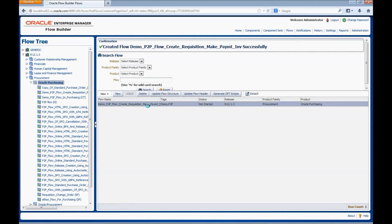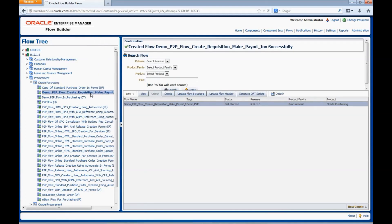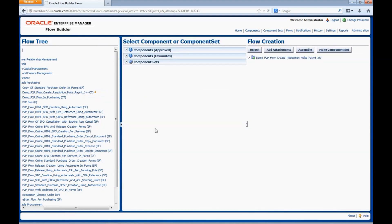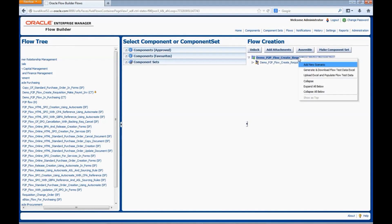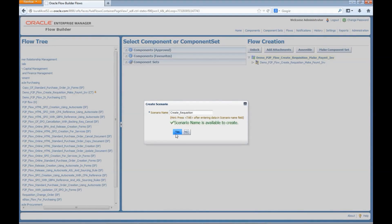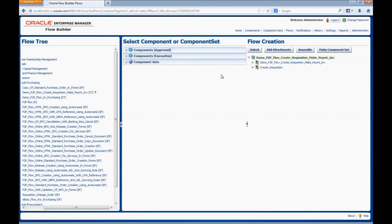We can update the flow in two ways: select the flow and click on Update Flow Structure, or navigate to the flow tree, right-click on the flow, and select Create or Update Flow Structure. A default scenario is created with the same name as the flow name. We can create a new scenario — the first scenario we are going to create is for creating a requisition. Enter the scenario name and click Yes. The scenario is created.